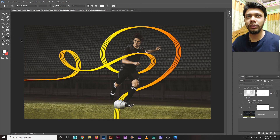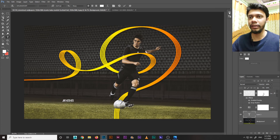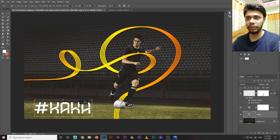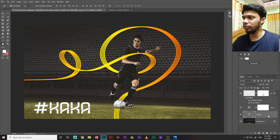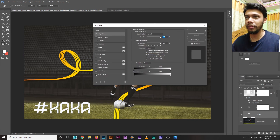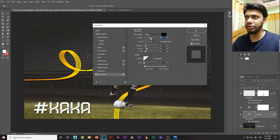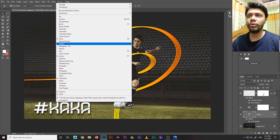Now I'll add text using the Horizontal Type tool. Type the name and adjust it. Then double-click the layer to open Layer Style, add a Drop Shadow — set the opacity — and click OK.